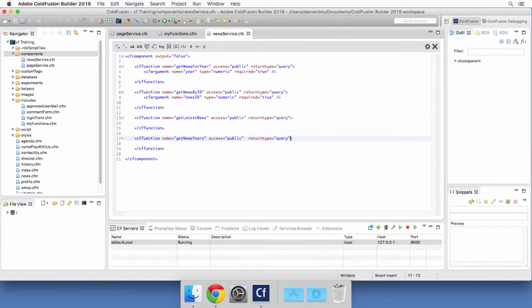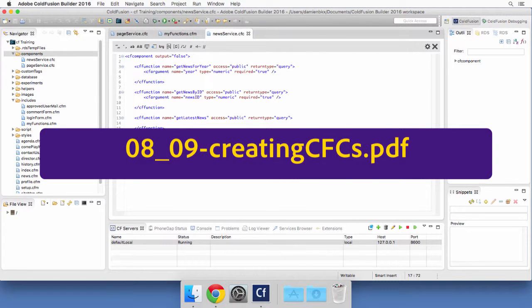So now you know enough about creating components to start the next exercise on your own. In the next exercise you will start by developing the different methods of this NewsService component. You will also create the other components that we will need in the application. The step by step instructions are located in the PDF file whose name is now on your screen. Take your time to do this exercise — the best way to get used to those new procedures is to do them by yourself. We will meet in a few minutes for the next video, where we will use the components that you will create in the exercise.